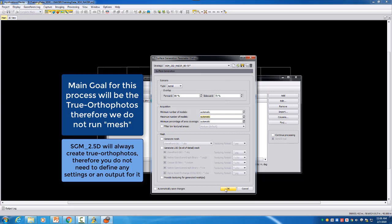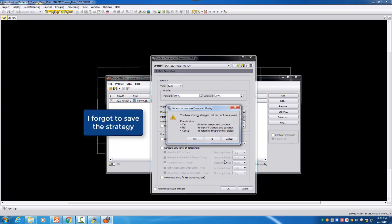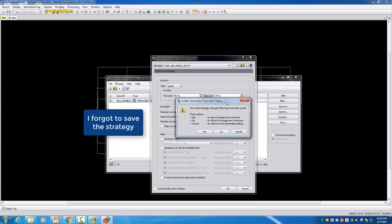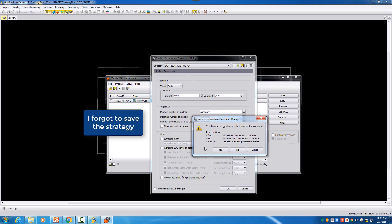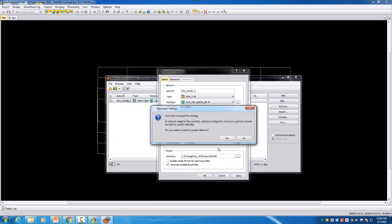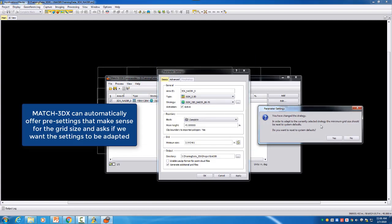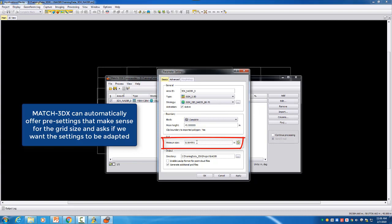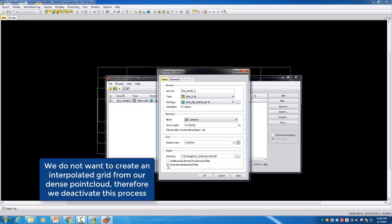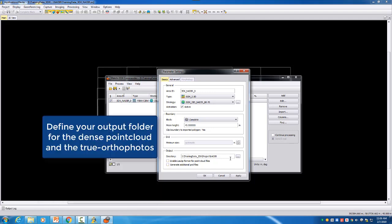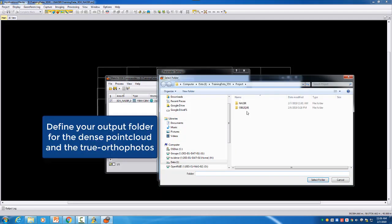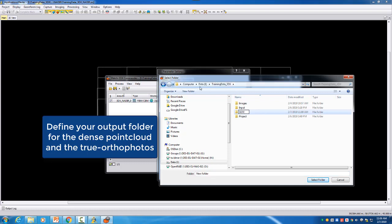So we say okay, it offers us automatic changes - or sorry I did not save this strategy. I will save the strategy and also my settings will then automatically be applied so my minimum grid size will change here but the grid is not important for us. I will just switch it off. We just want to have the point cloud and the true orthophoto and this is now the last part. We define our output directory and we will now output here our data into the SGM and here into 2.5D and nadir and this will then be our output folder where we will have the point cloud and the true orthophotos.